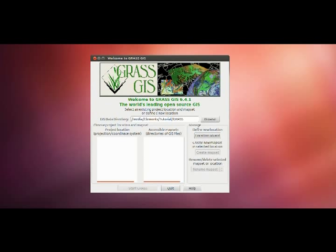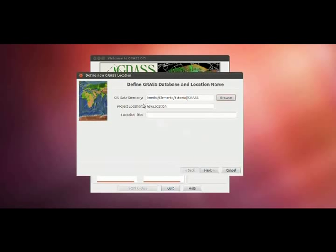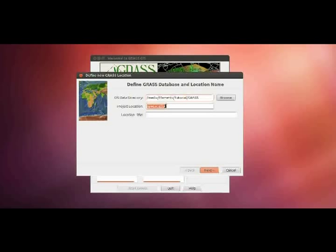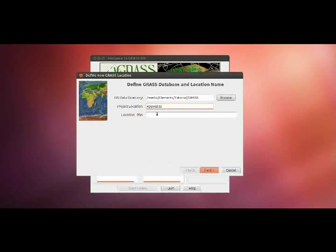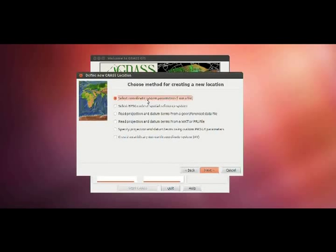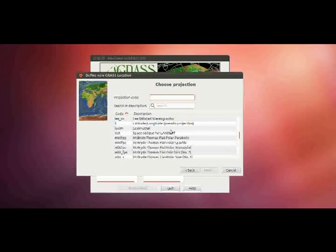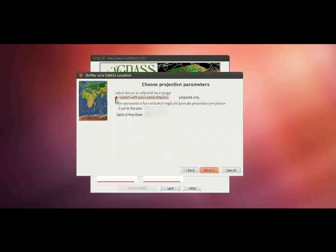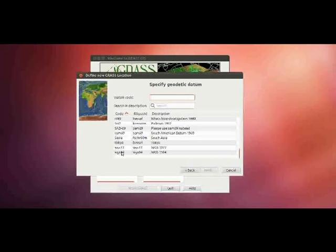The following steps will be done with the software GRASS GIS. First, you have to start the location wizard and create a new location. You have to define a GIS data directory where the data will be stored, a project location which is defined by its coordinate system and its map projection, and the location title. In this window, choose Select coordinate system parameters from a list. Here, select Latitude and Longitude. Select datum with associated ellipsoid. In this window, select WGS84. Then push the Start GRASS button.